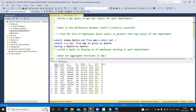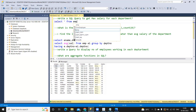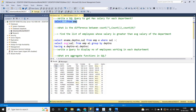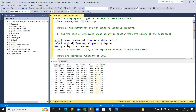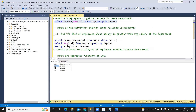The first question is: write a SQL query to get max salary for each department. It is a very basic but very important question, asked multiple times in interviews. I'm considering our employee table as the base, and for each department I want the maximum salary. We need two columns — department number and MAX of salary — and because we're using an aggregate function we need GROUP BY department number. Now I got three records, one for each department, showing the max salary.